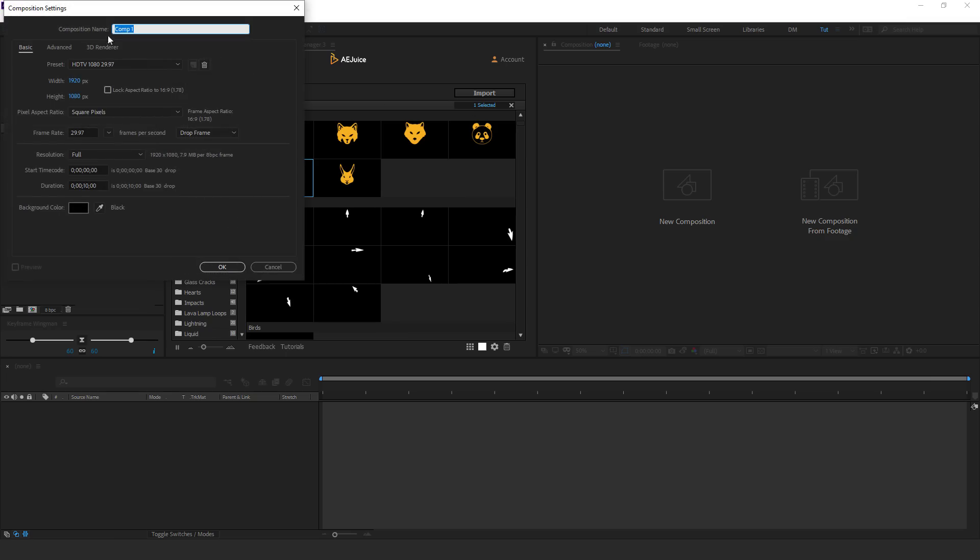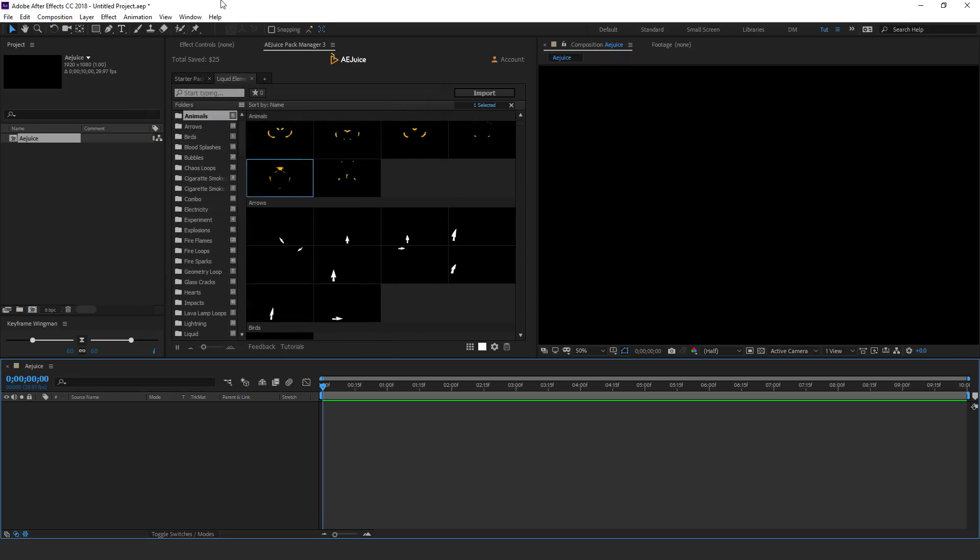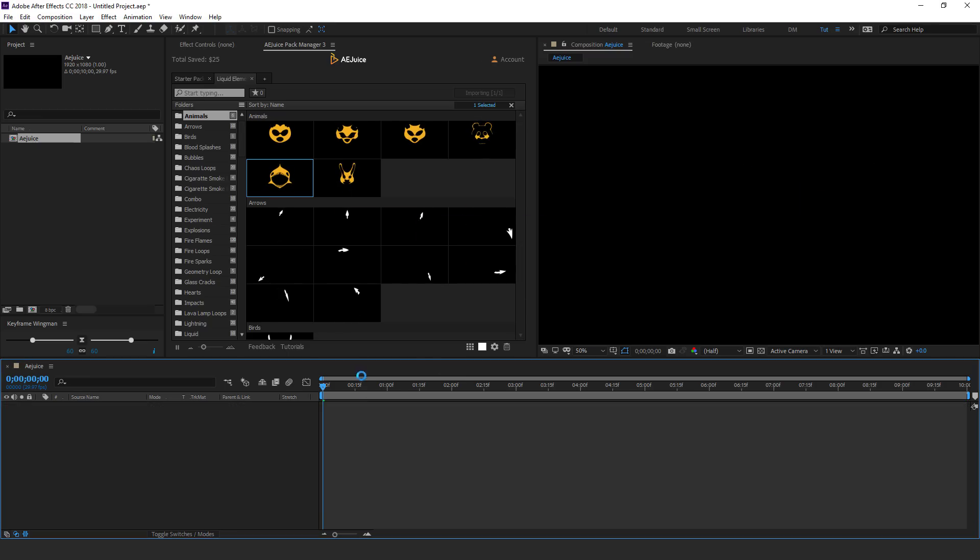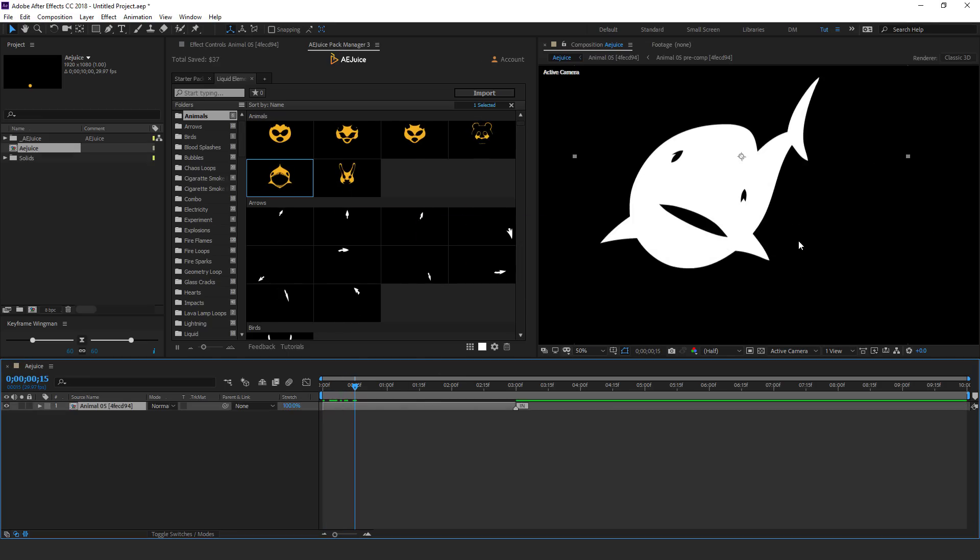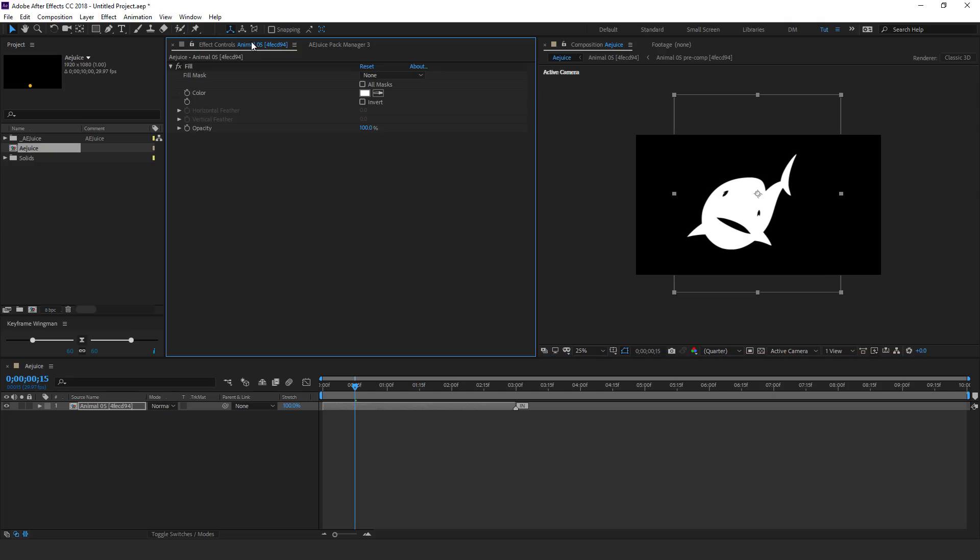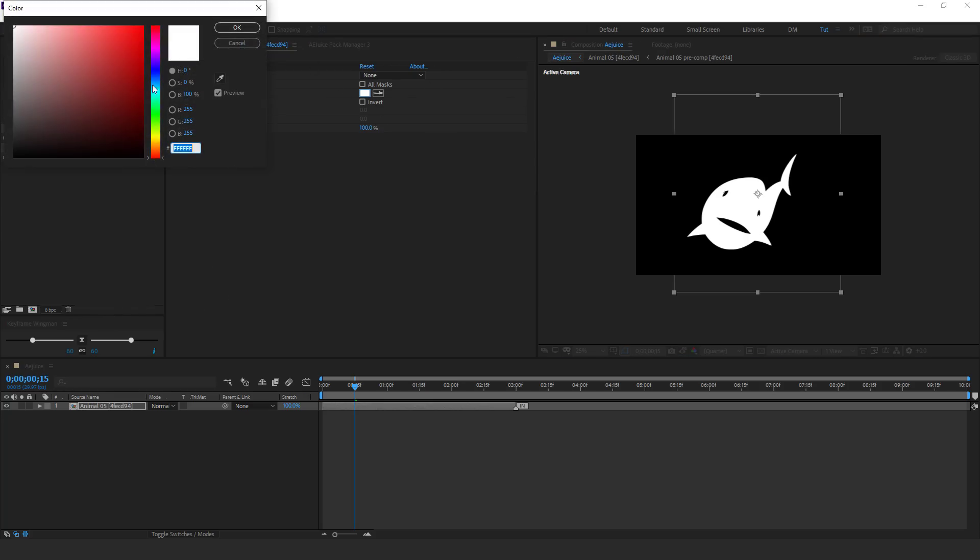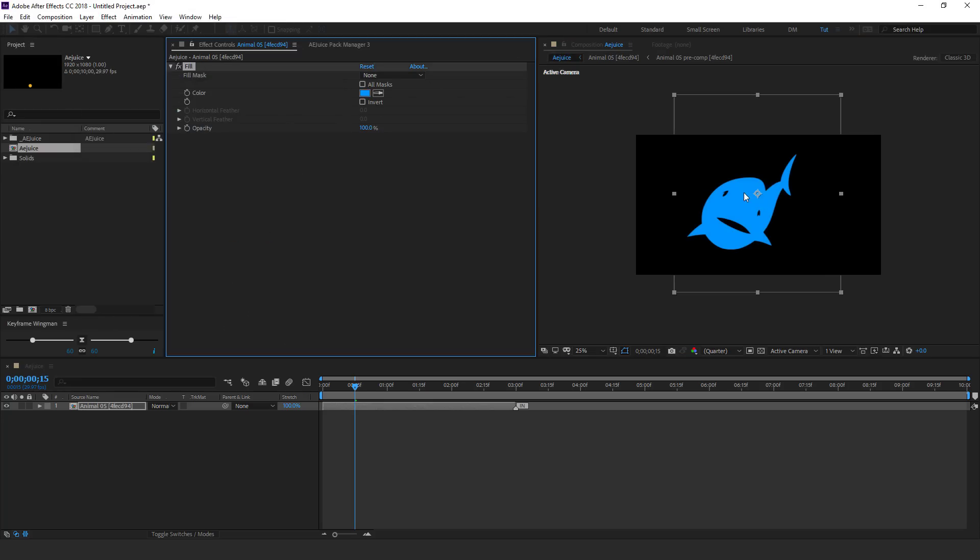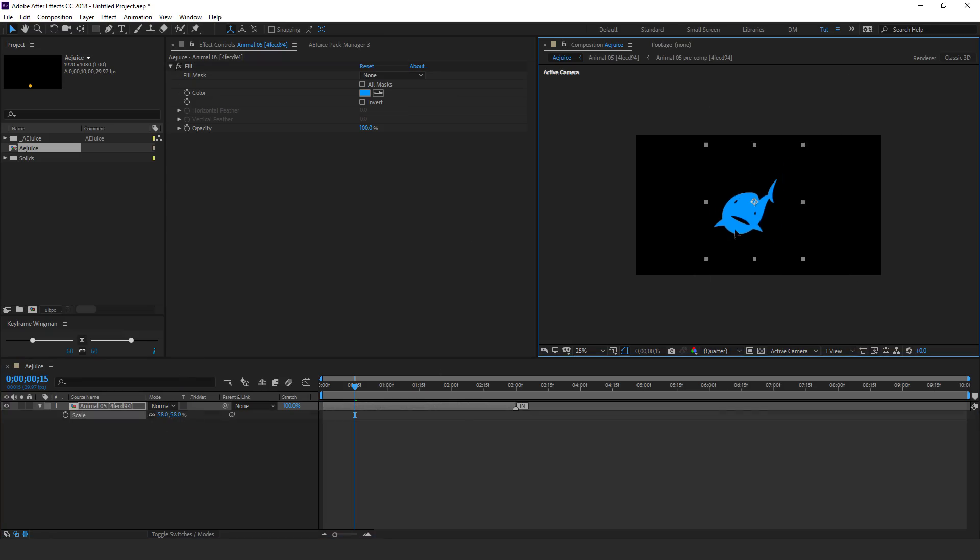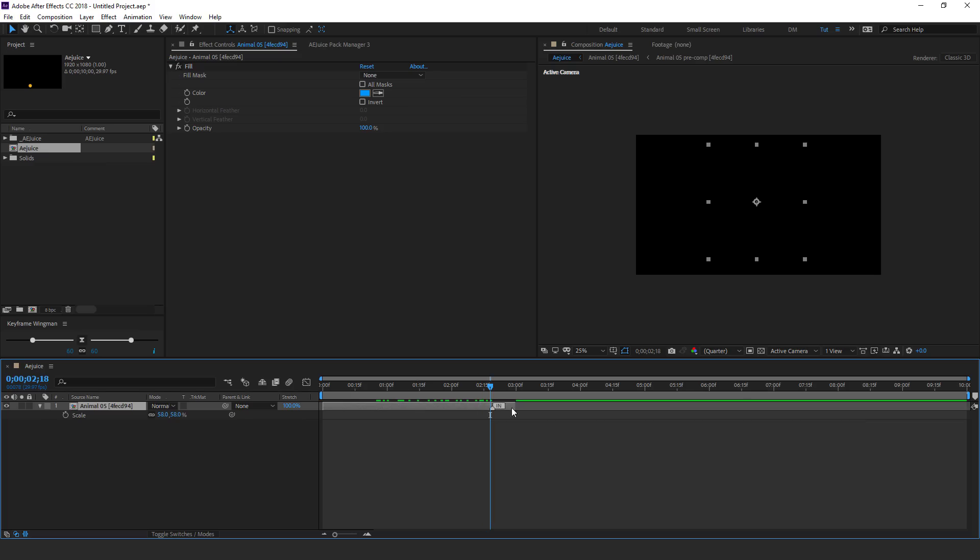So to use this pack is absolutely simple. You can create a new composition. I'll call this juice. And to apply this, you can simply just select and drag and drop it. And there you will have the animation really simple to use. You can go into the effects and control panel, you can change the color to whichever color that you like. And in case if you want to adjust the size, you can simply hit S and scale it down.